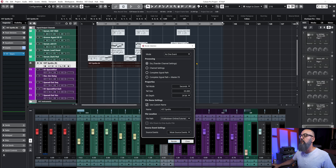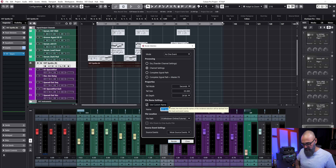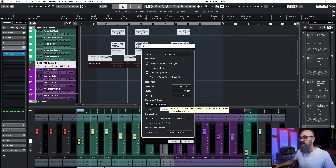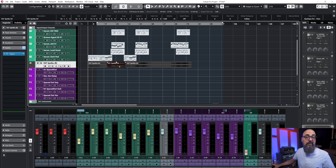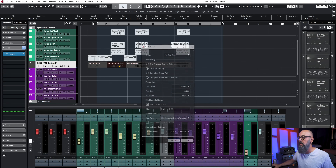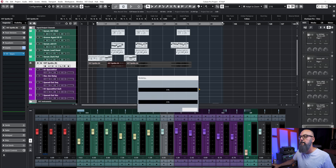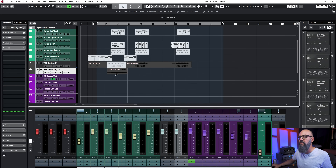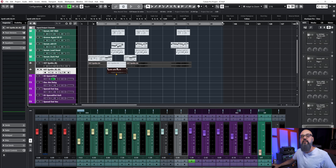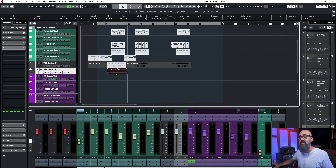Let's say I love the way it sounds and I want to commit to it — maybe I need to use that hardware on something else. I'll use Render in Place again: go to Render Selection, set processing to Channel Settings, name it 'Synth with EQ,' and click Render. Note that because I'm using hardware, the export happens in real time. I'll select just one part to keep it fast. After rendering, I have a new track with the synth sound bounced with the hardware EQ effect printed in — and now I can reuse that EQ hardware elsewhere in my session.